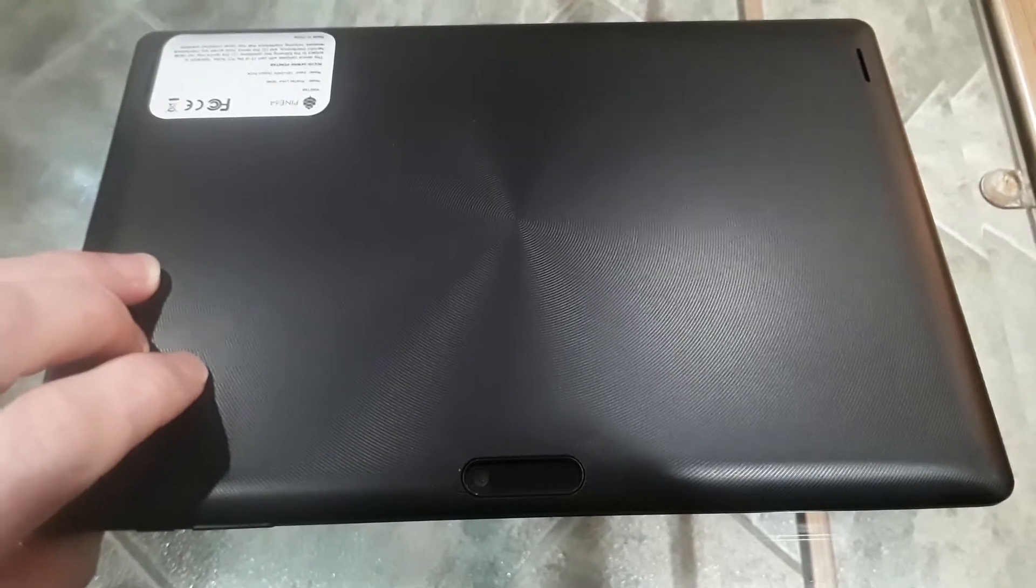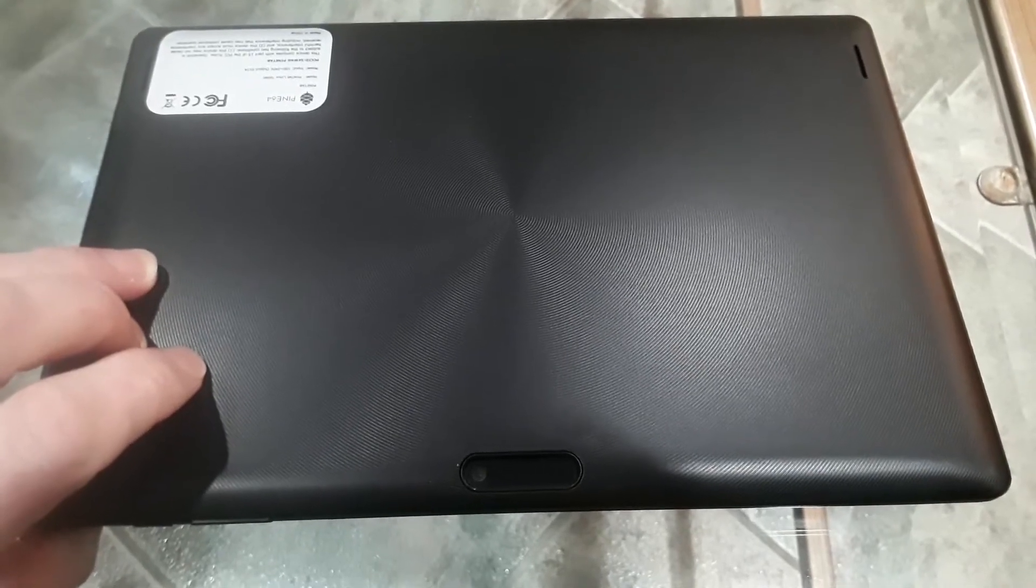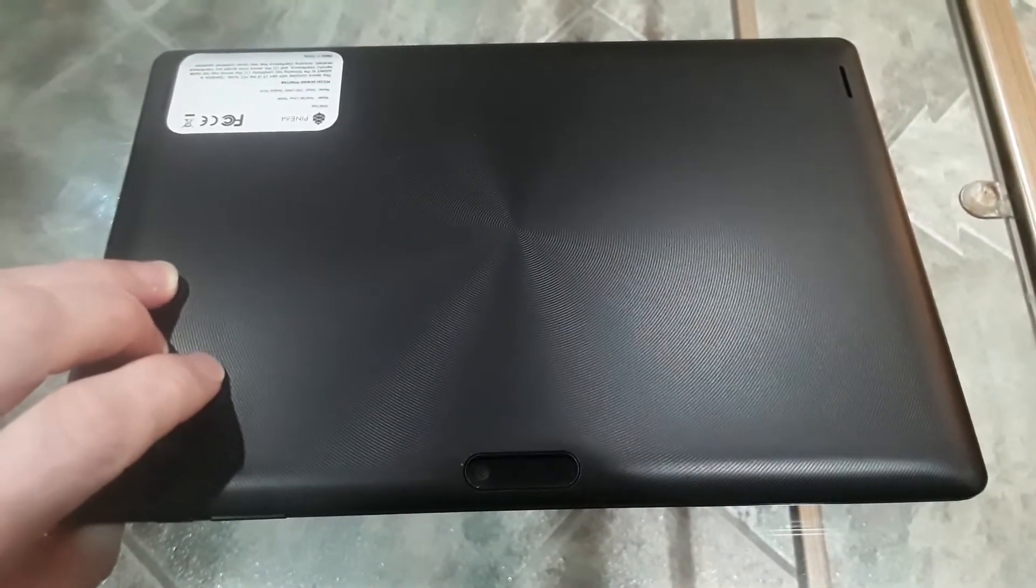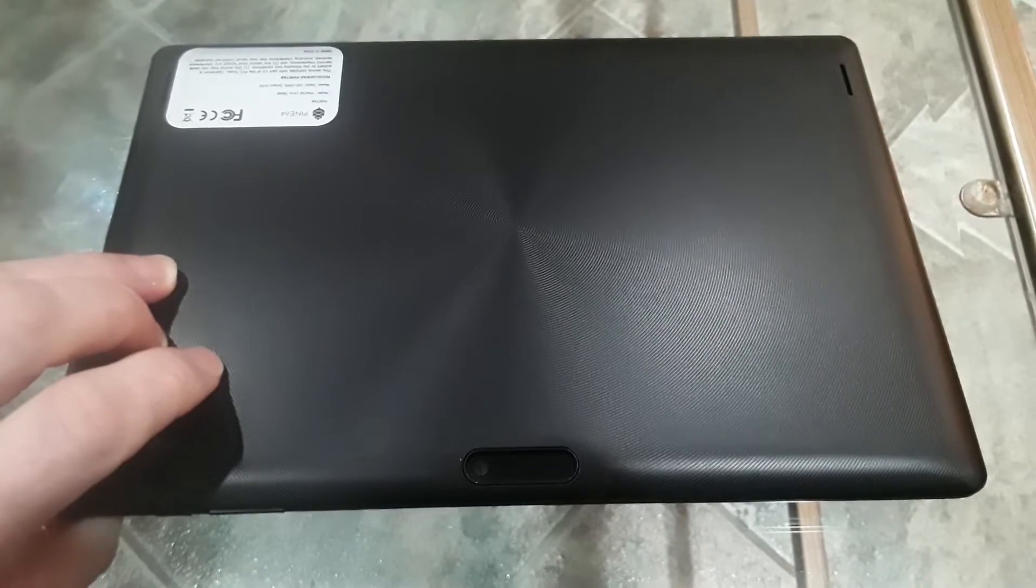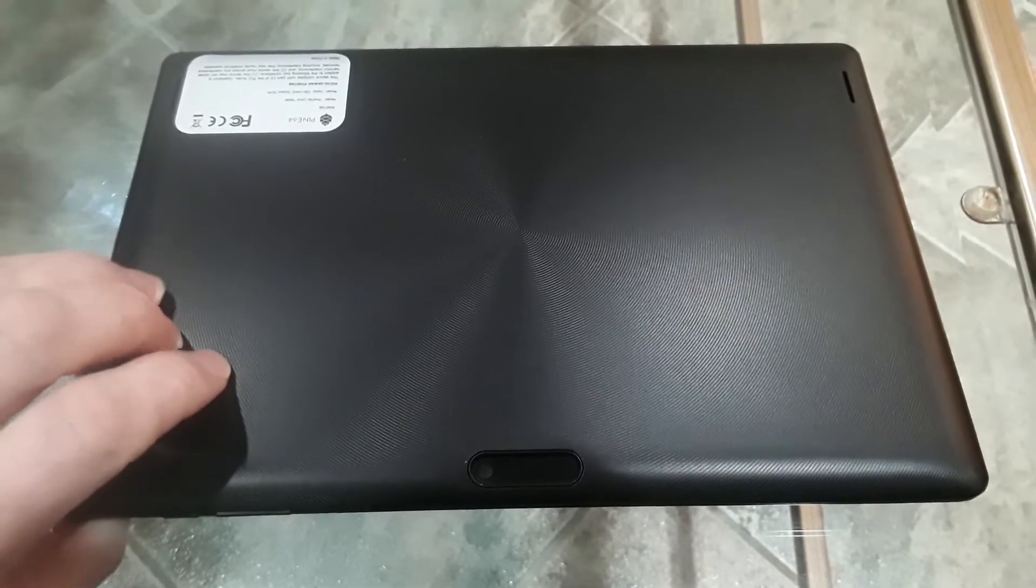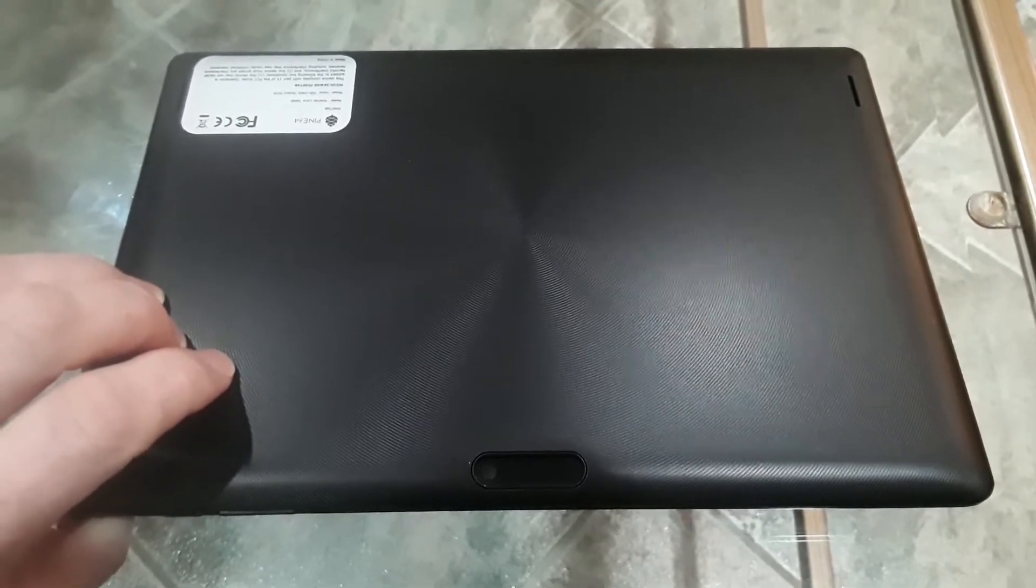Today I had to take the back cover off my Pine Tab, so I thought I'd share the process with you because there are some things you need to watch out for.